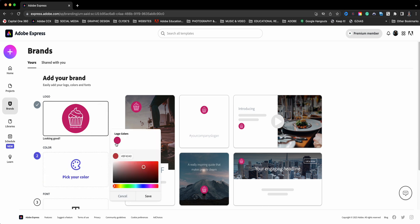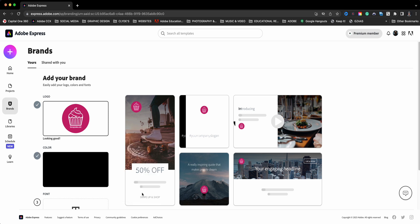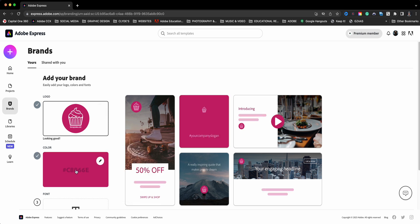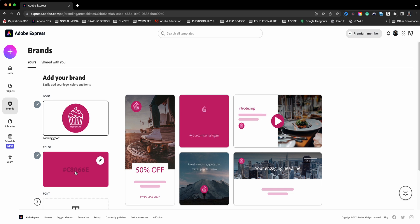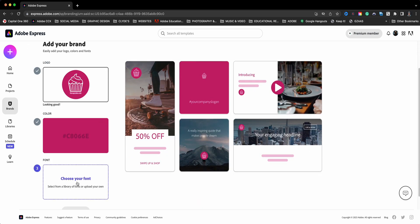But if I have additional, or I should say alternate colors, I can drag the color picker here or I could enter the hex color. Once I'm ready and satisfied, I can go ahead and click on Save. I've got my color here, and then I can go ahead and add my fonts.